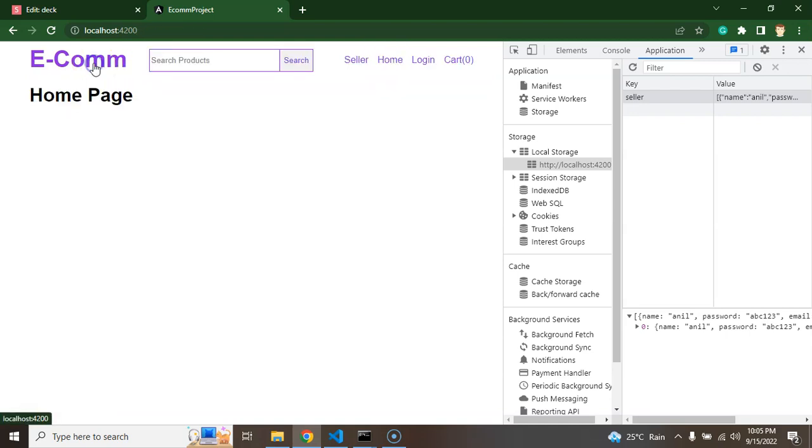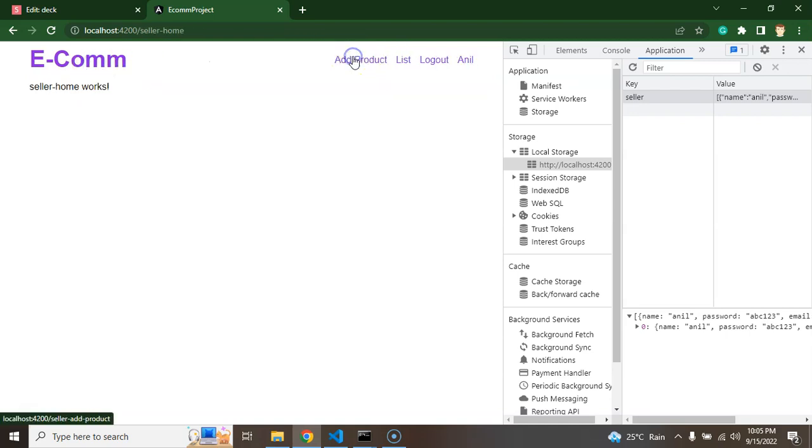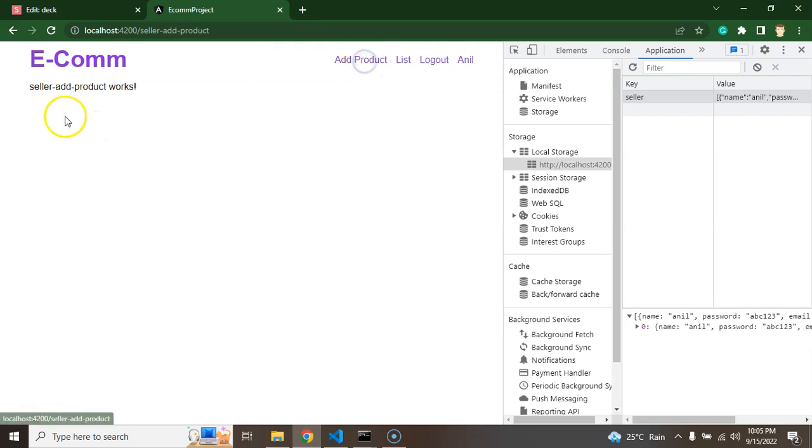If I'm just going on home, coming back to the seller and clicking on add product, we can see that. That is fantastic. Perfectly working fine.